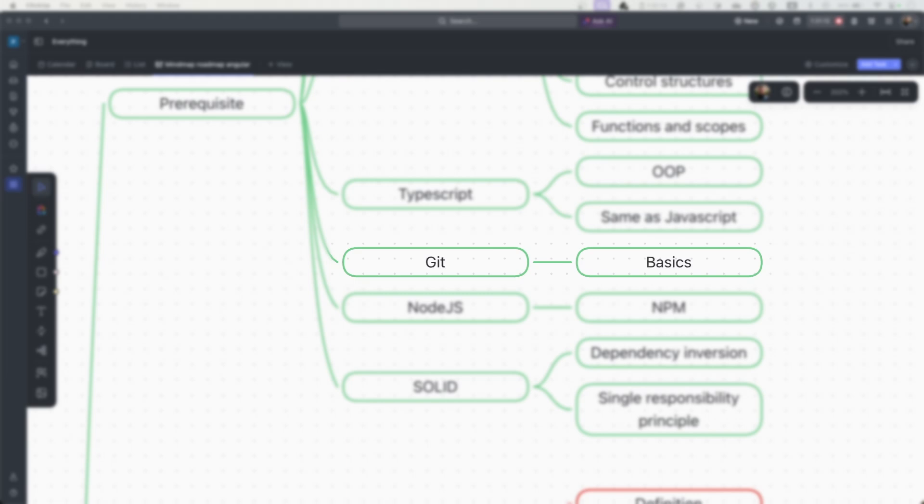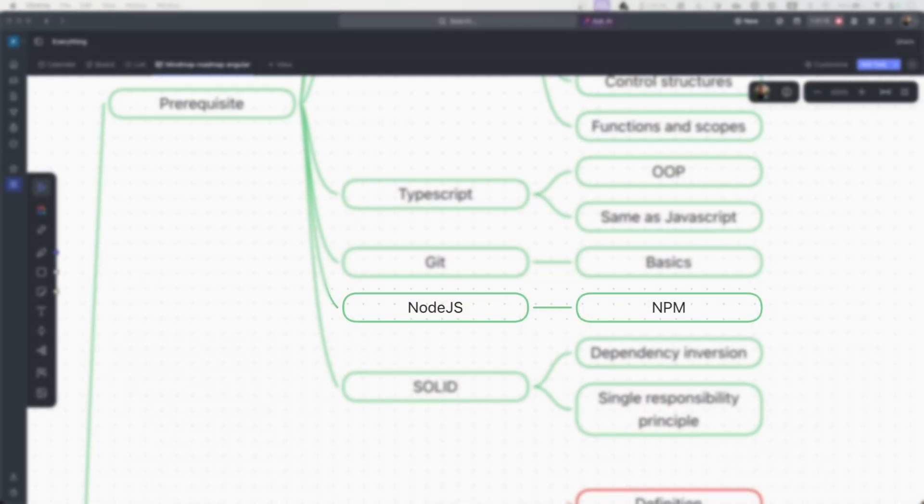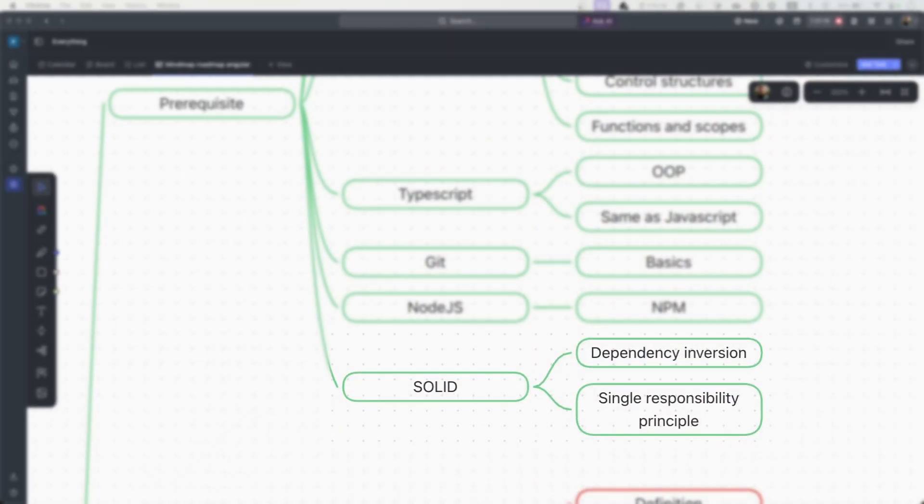To manage JavaScript dependencies, you will need to know what Node.js and NPM are. For Node.js, just reading some theory would be enough. The important stuff is NPM — you need to know how to use it and what it is, because you will basically use it daily with Angular. The last prerequisite is to understand the SOLID principles, which are about writing clean and understandable code.